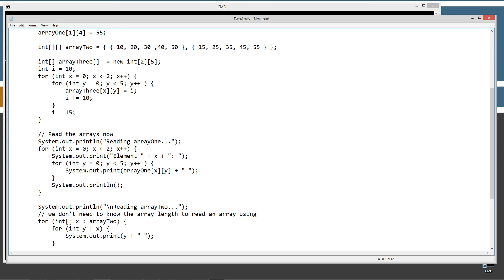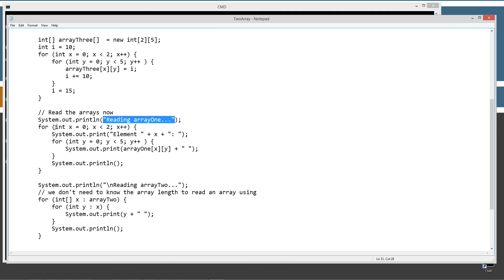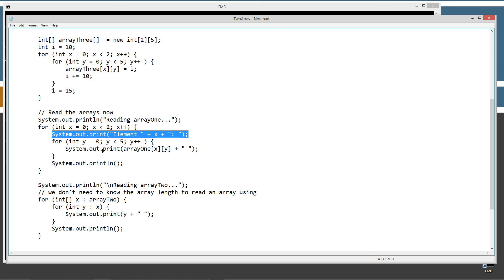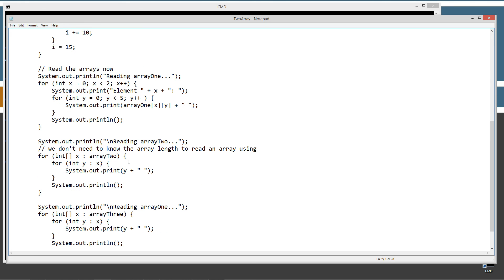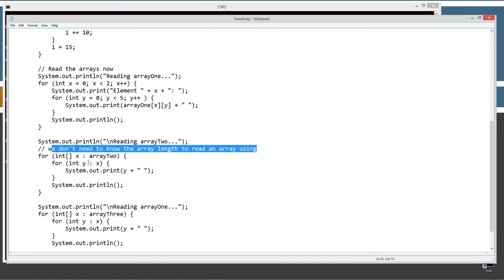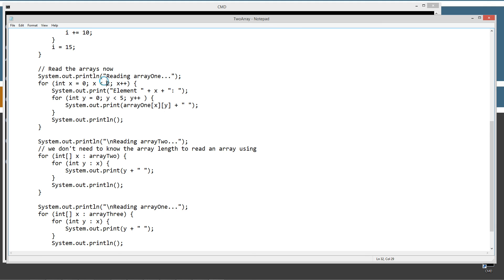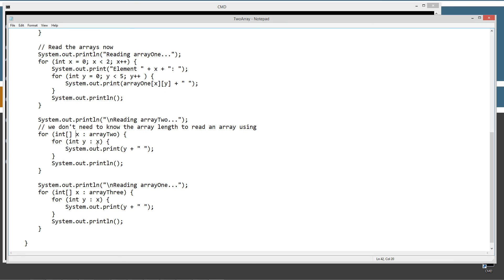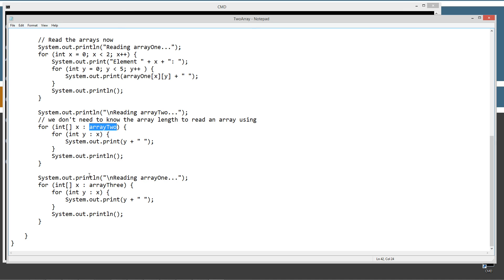Now we're going to read the arrays. I'll display 'reading array one' to the console and use ordinary nested for loops — standard for loops nested — to iterate through and display values. I'm iterating through array one with the standard for loops. Then for reading array two, we use the enhanced for loop — we don't need to know the array length. Up there I had to know it was two and five, but with the enhanced for loop we iterate through the multi-dimensional array two. If you understand this, great; if not, watch my tutorial on the enhanced for loop.